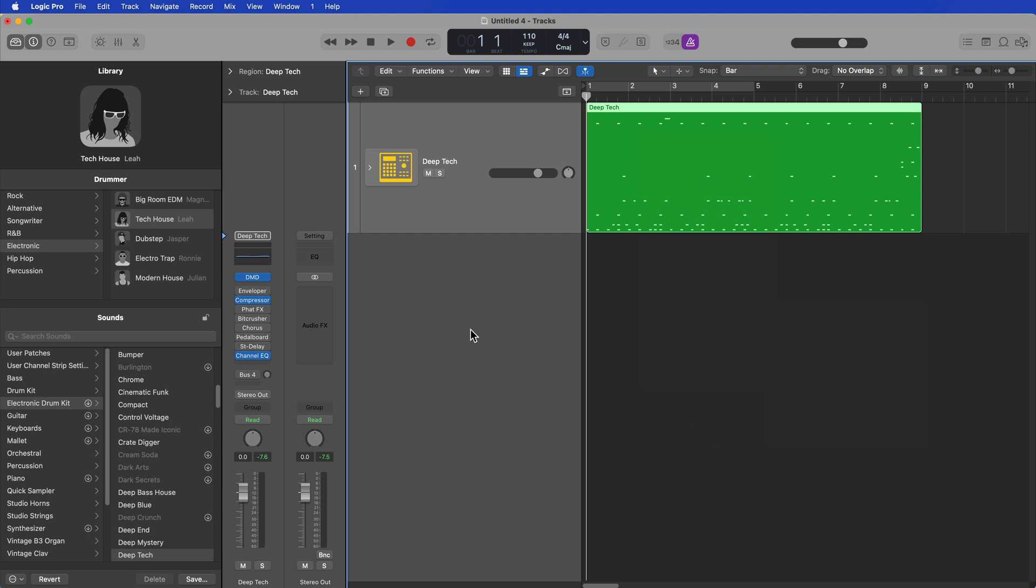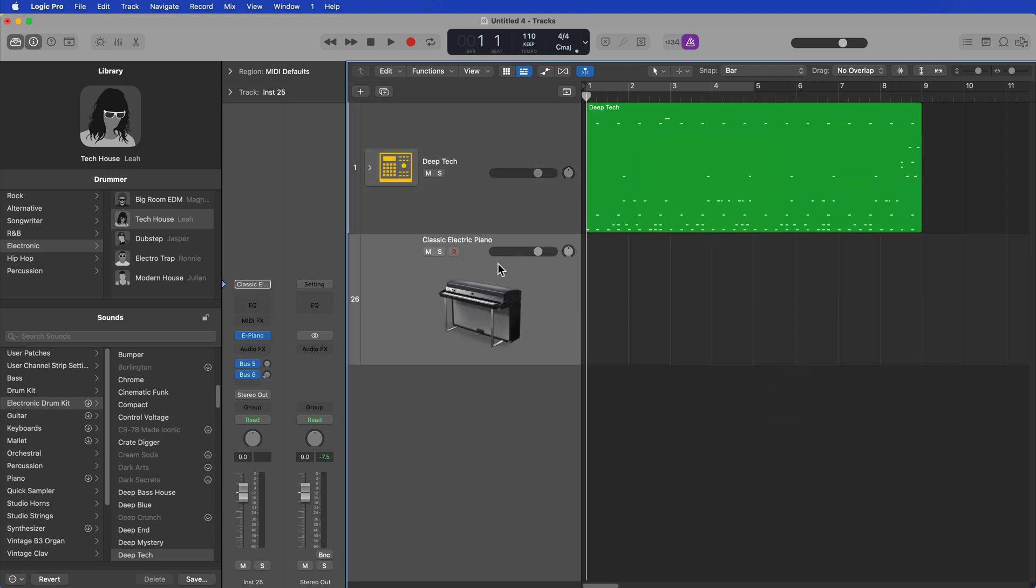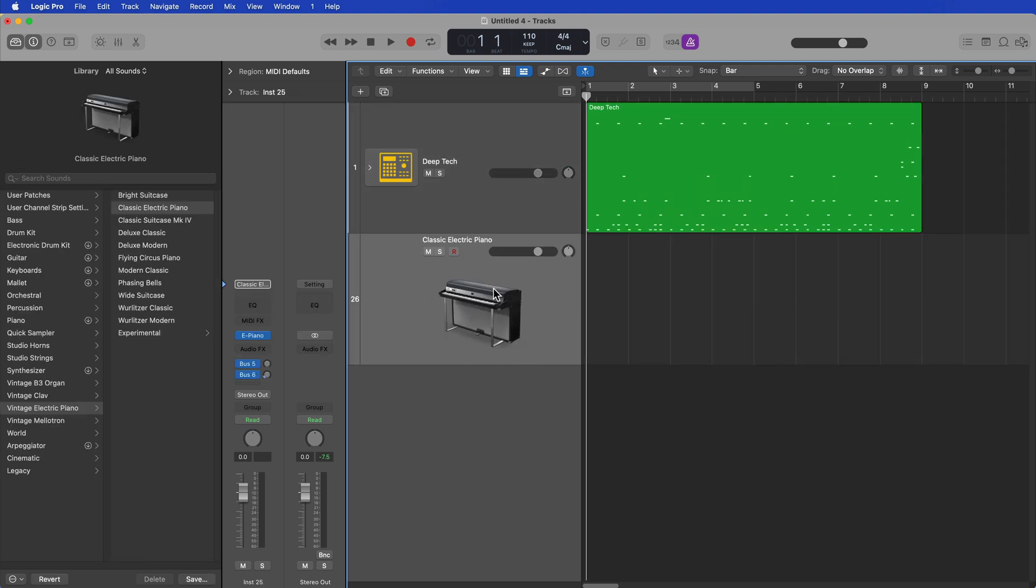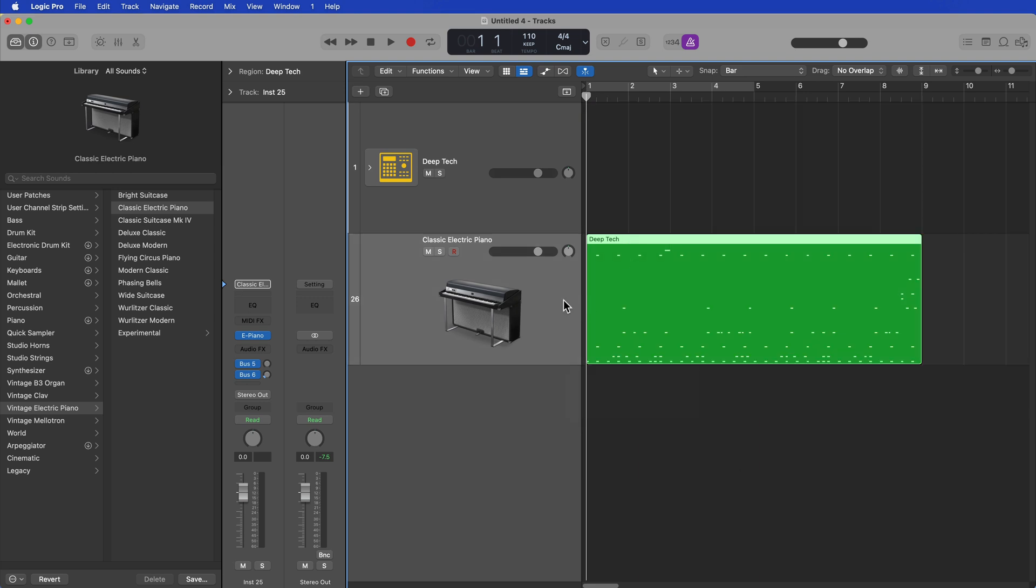So then I thought, maybe I'll create a blank or just a new software instrument, drag the MIDI region down to this instrument, and maybe the MIDI region will forget that it's a drummer pattern.